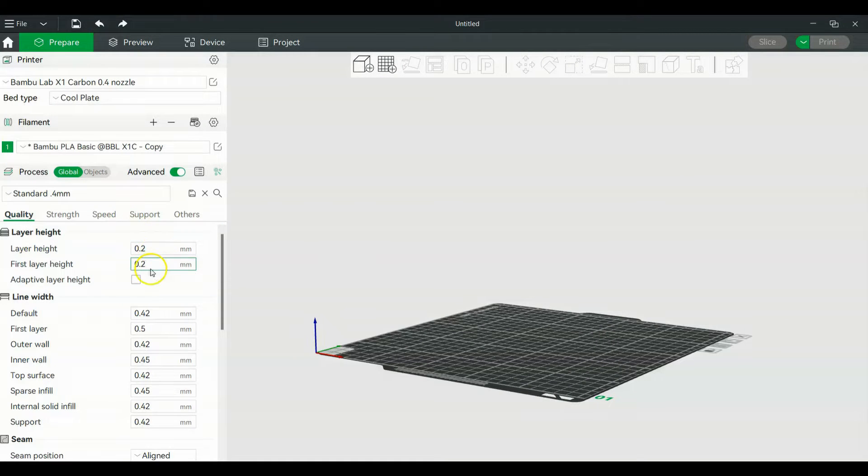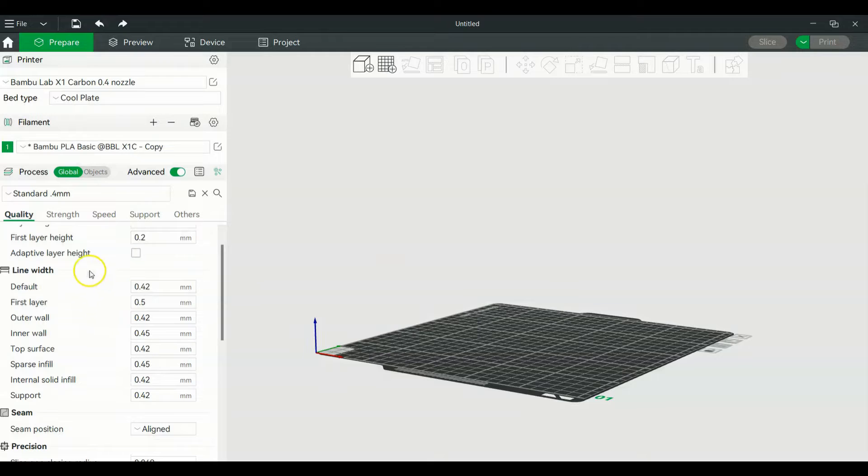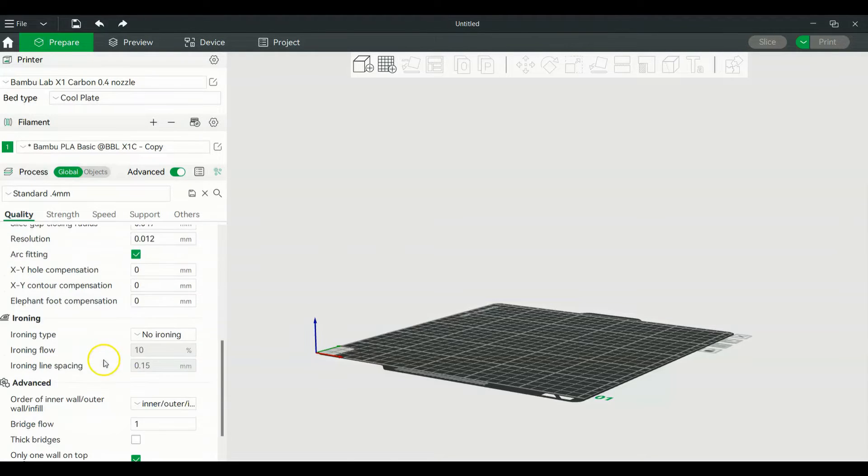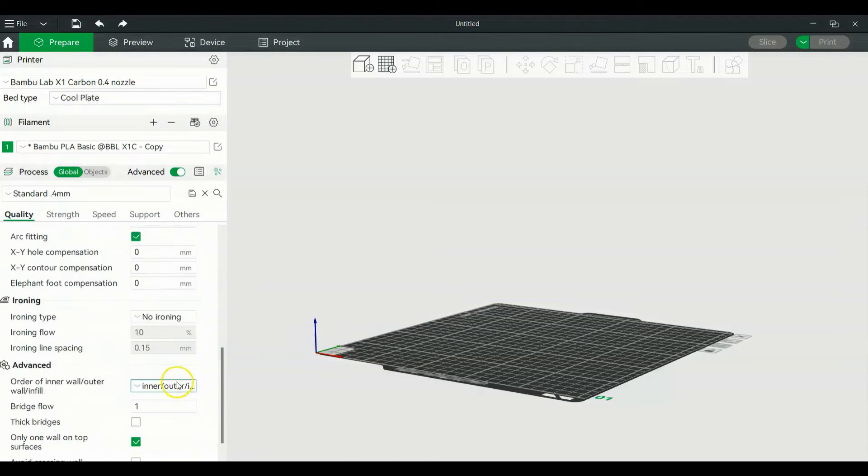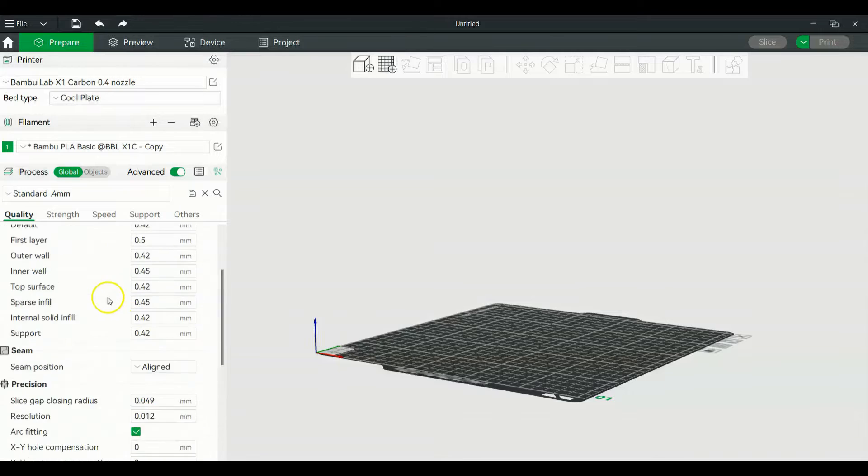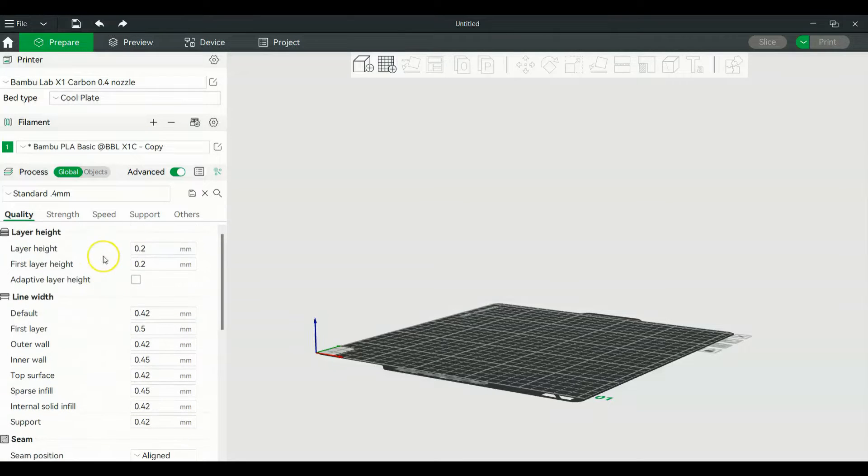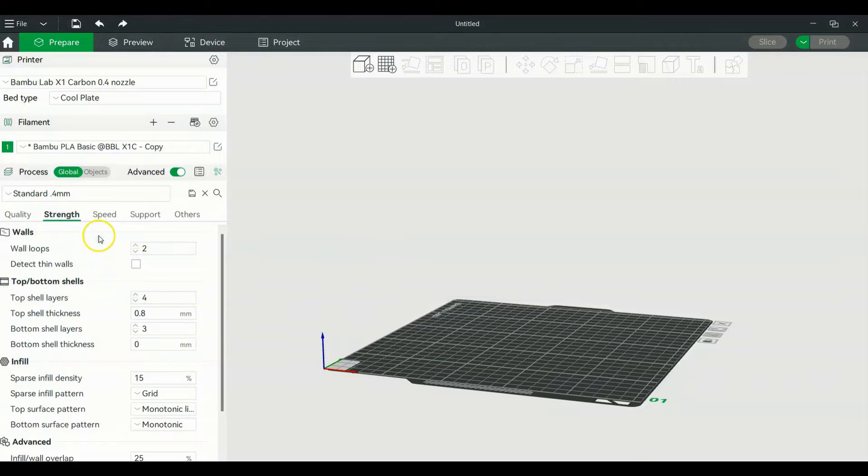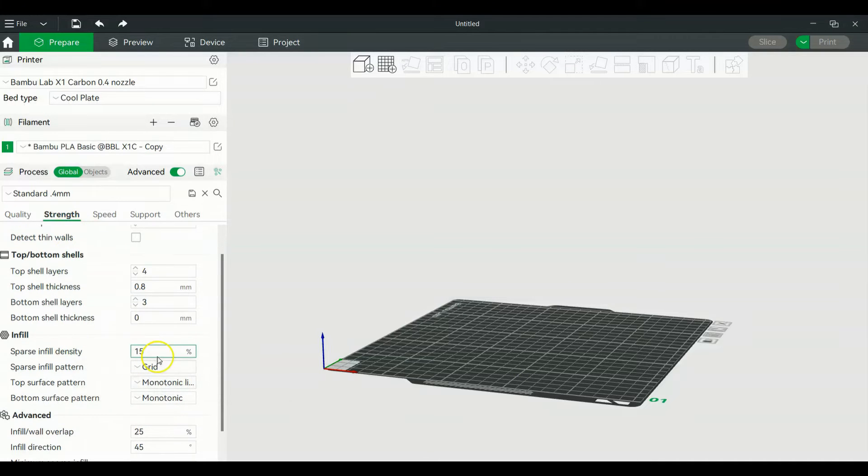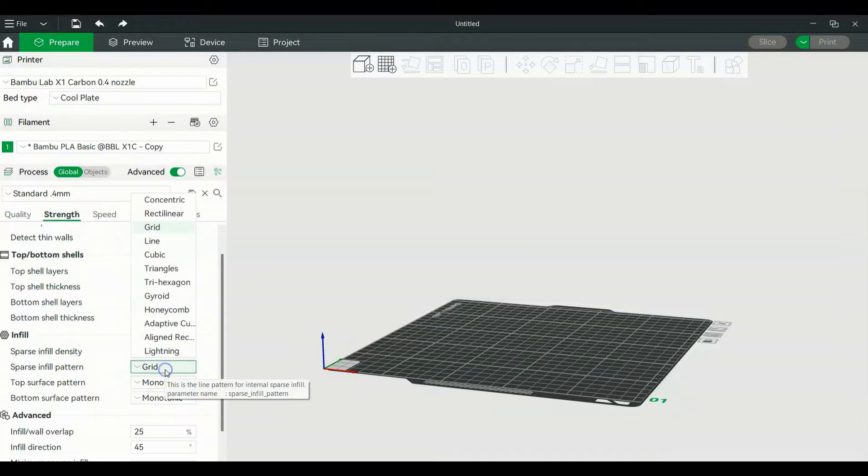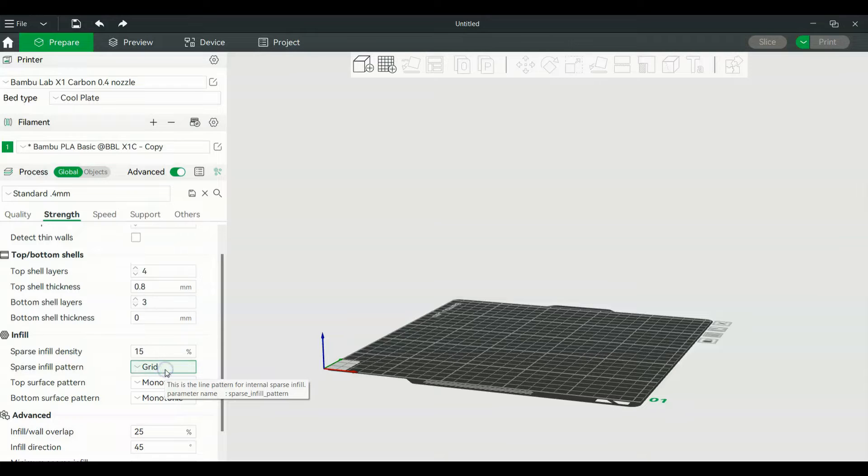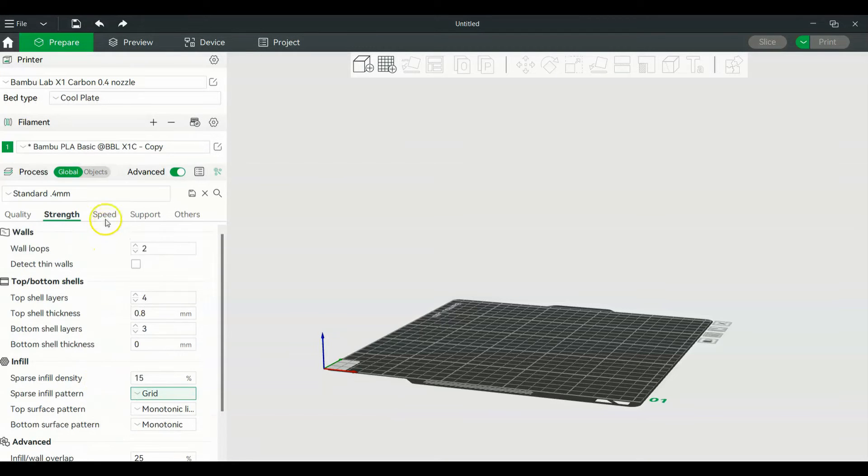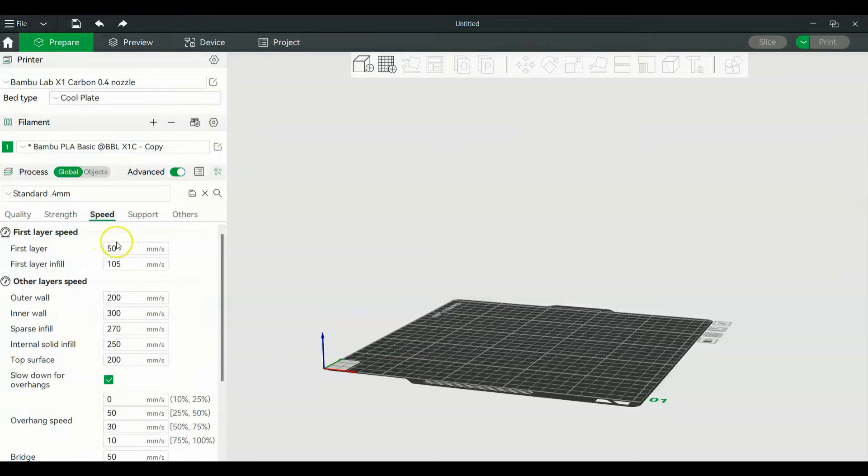Here you can adjust your layer height, line width - basically your standard settings for your print. If you want infill, it's going to be in here. You've got 15% infill, you can do your infill pattern and so forth. Your speed is - this is where you can change it.